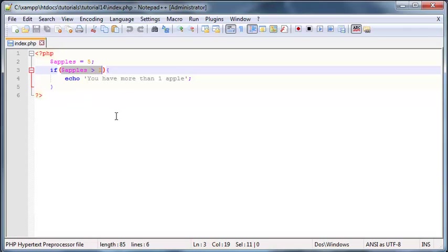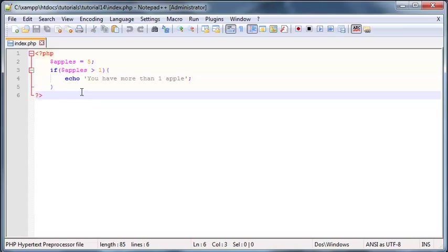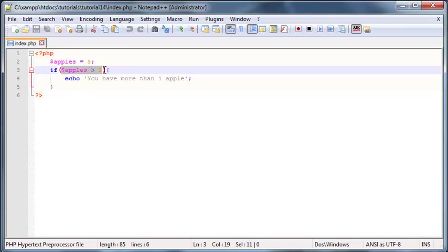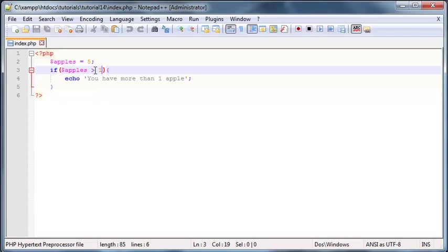But what happens if we wanted to check for two or more different conditions? So in other words we wanted to make sure that yes apples needs to be greater than one but apples also needs to be less than 10. Then we've got to use logical operators.